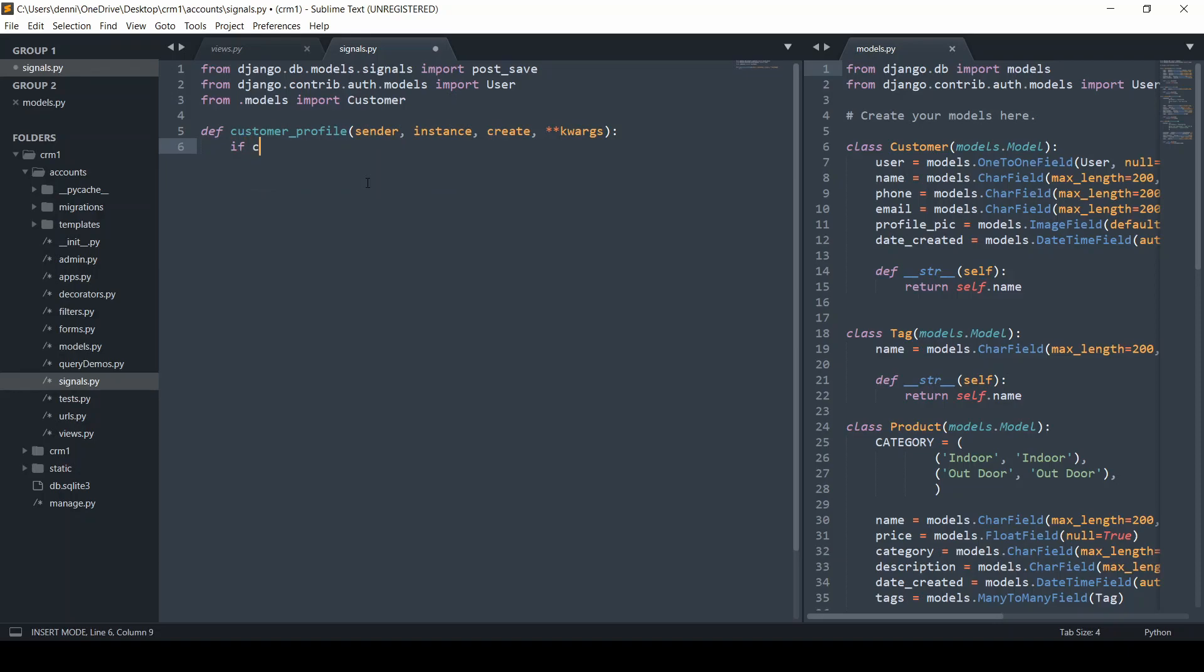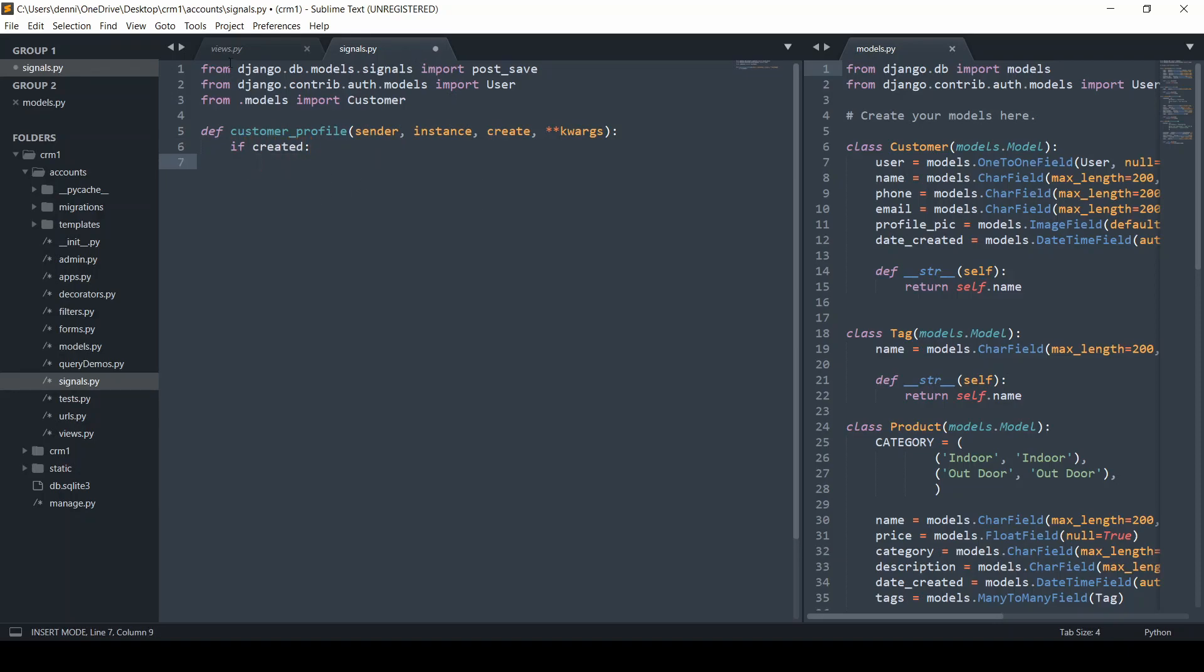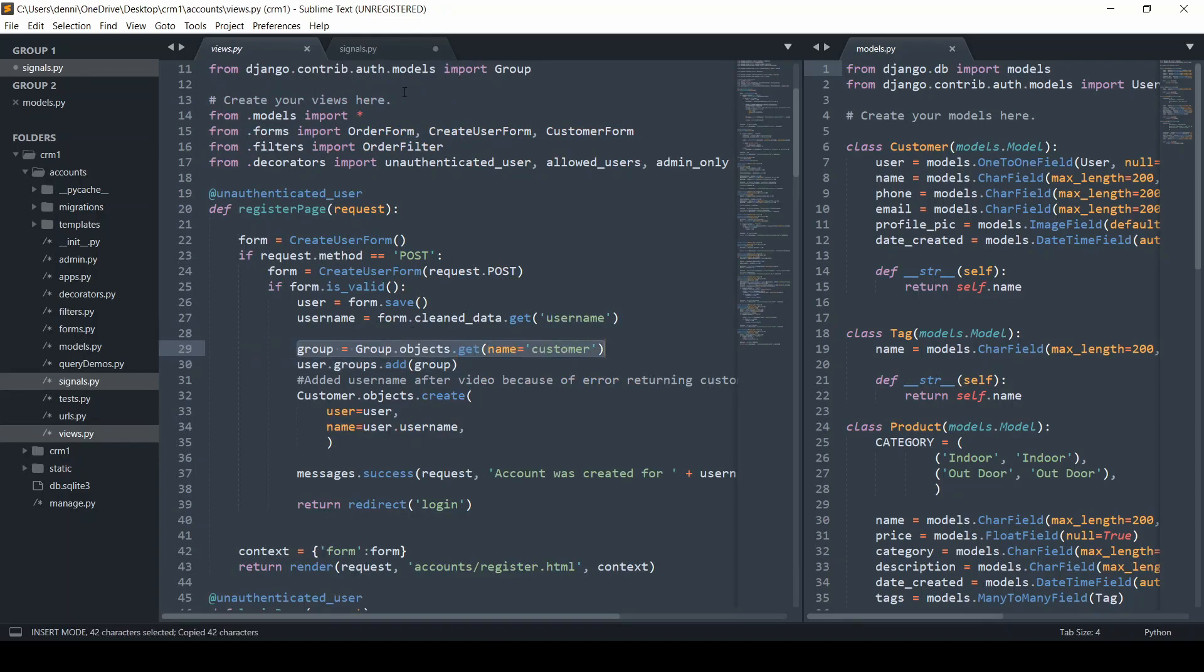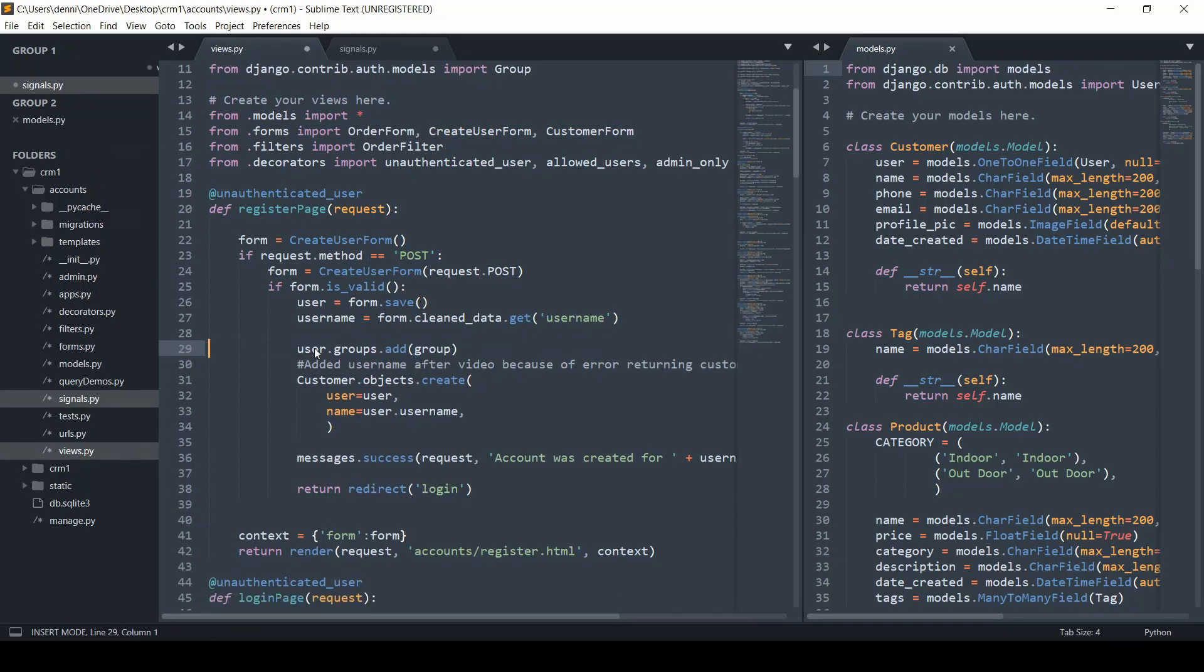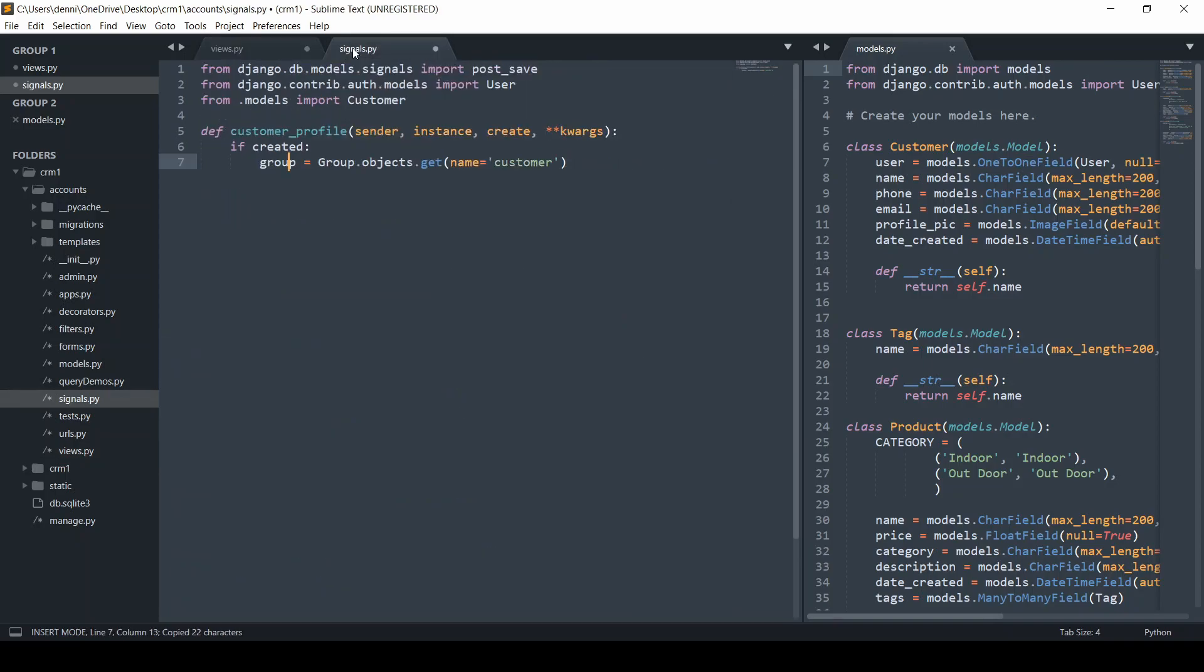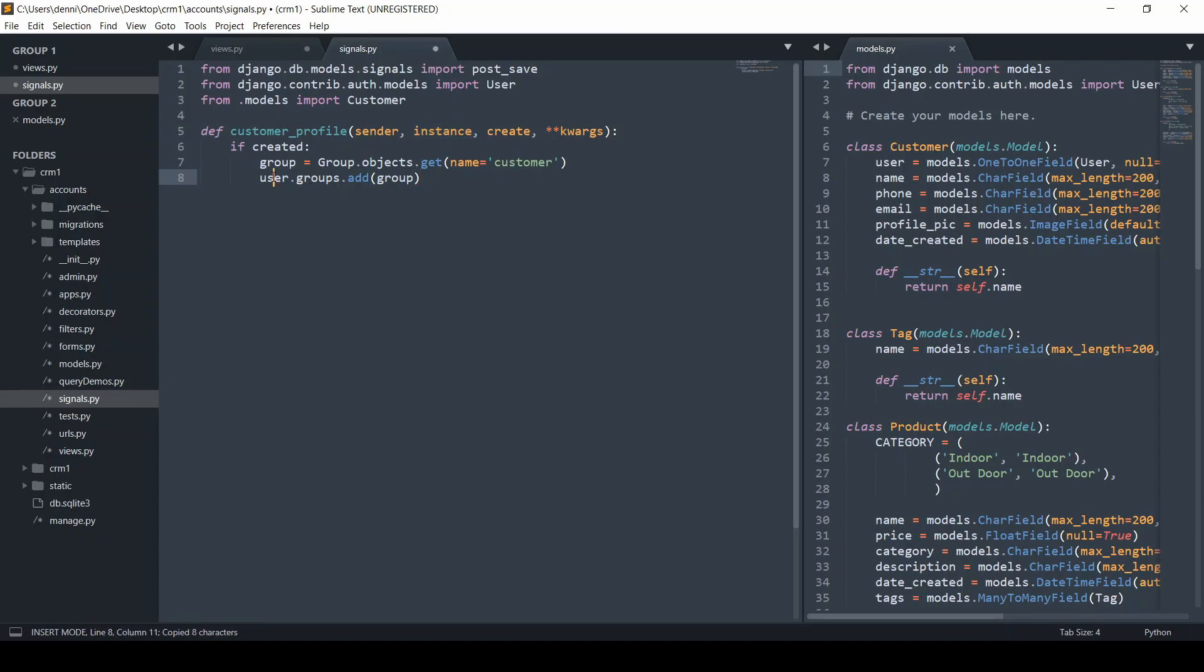Now let's do this. If created, let's write our logic. From here, we want to first get our group. Automatically when a customer registers, we're going to get that customer group. We can remove that and user.groups.add. The user is going to be the instance, so let's do instance.groups.add.